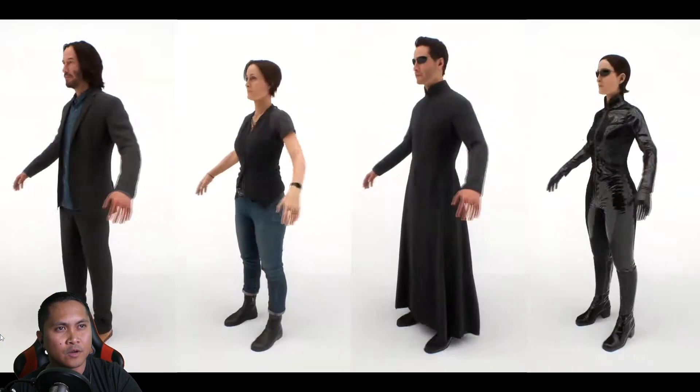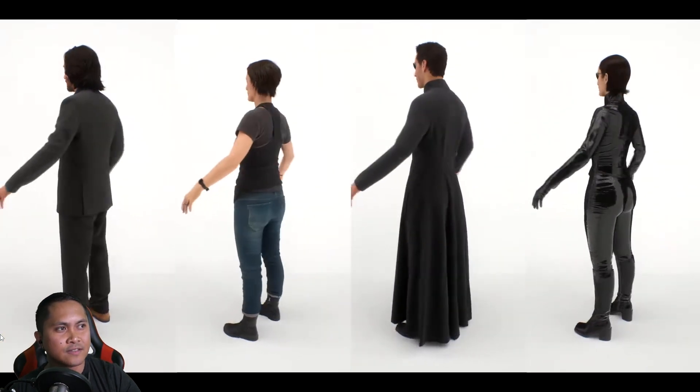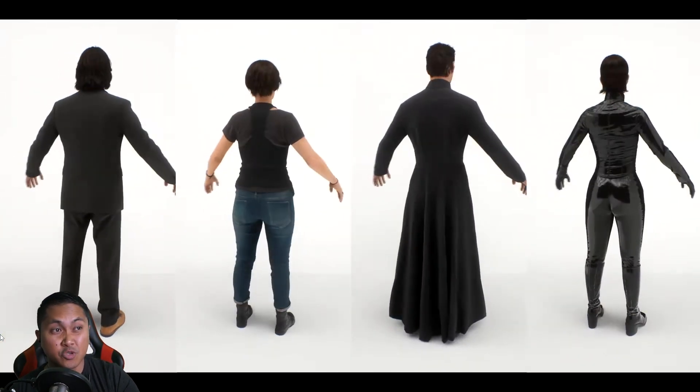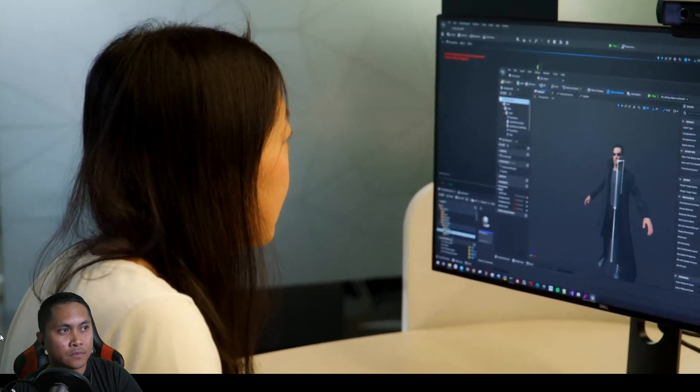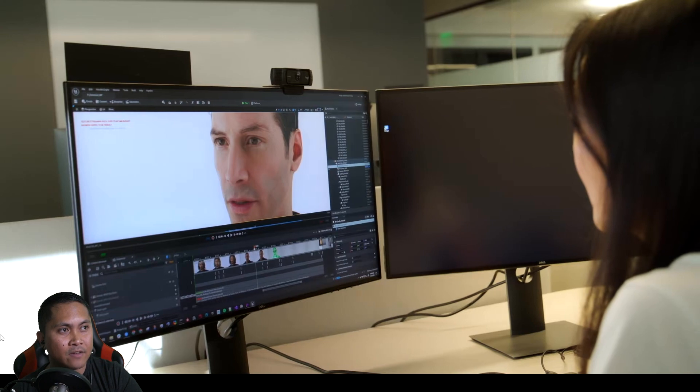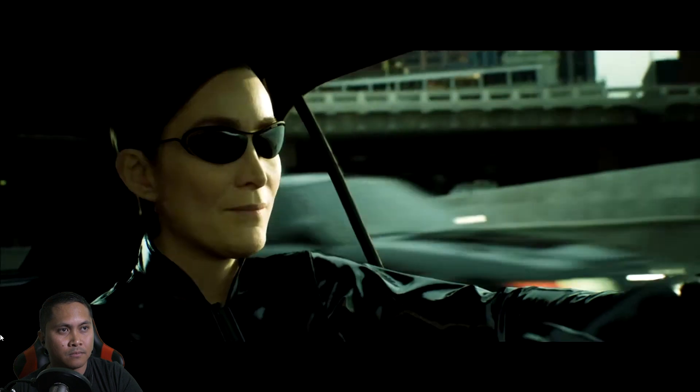I love how excited she is because I'd be excited too looking at those models — they look amazing. They used that reference to help build the young version of Keanu that we have in this demo.